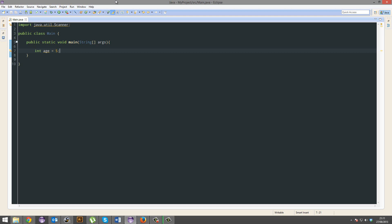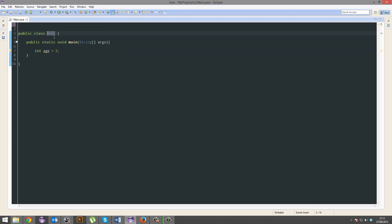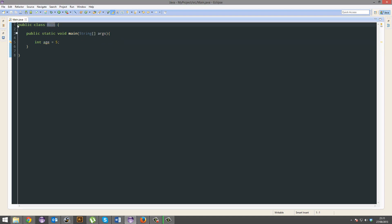So, first thing, we've got this underlined in yellow. That import is not being used. We're going to remove that because we're not using the scanner, so we don't need to import it. Second thing is this age variable that we've got. We're not using it, but we're going to fix that soon. Let's march on.